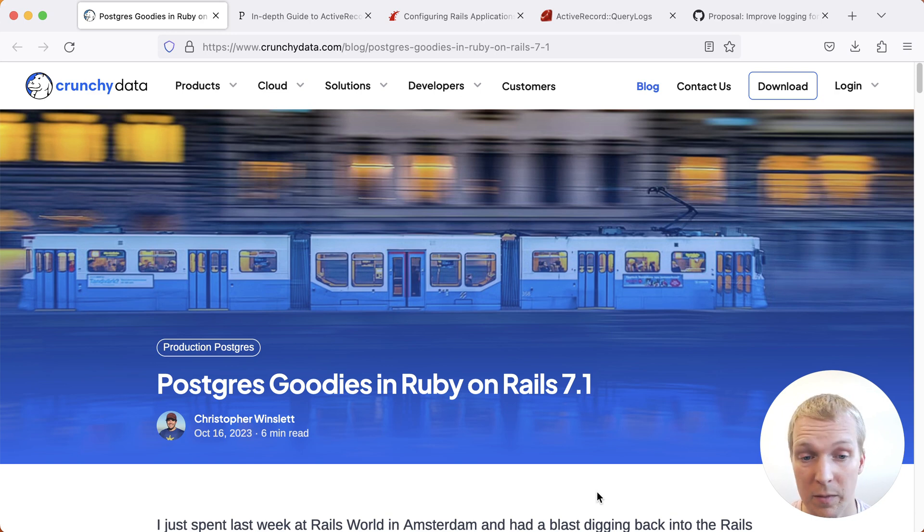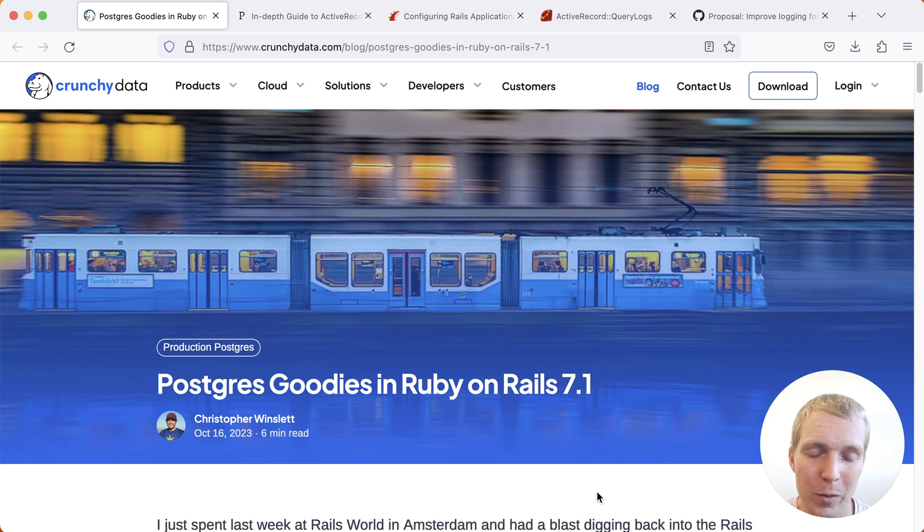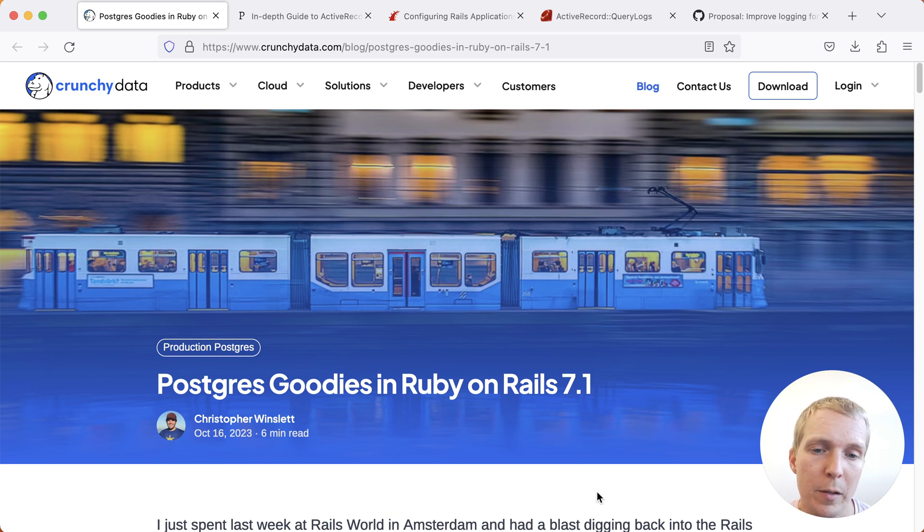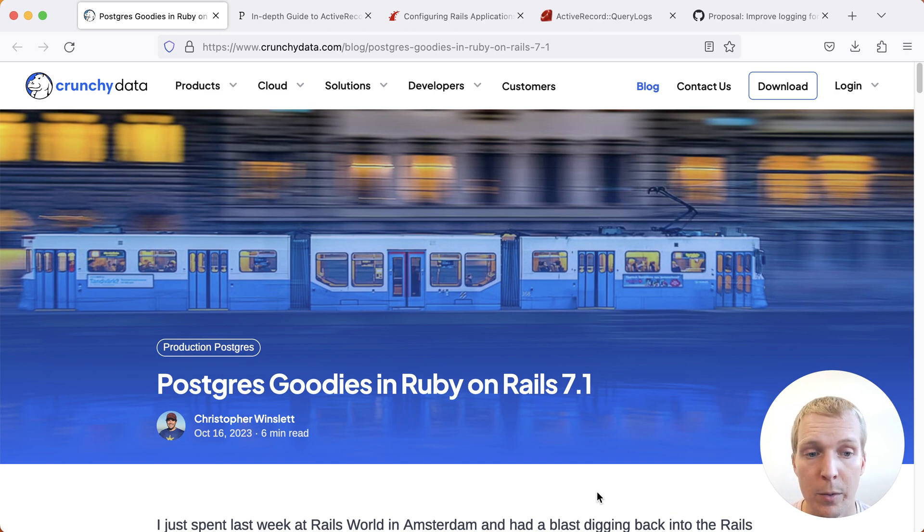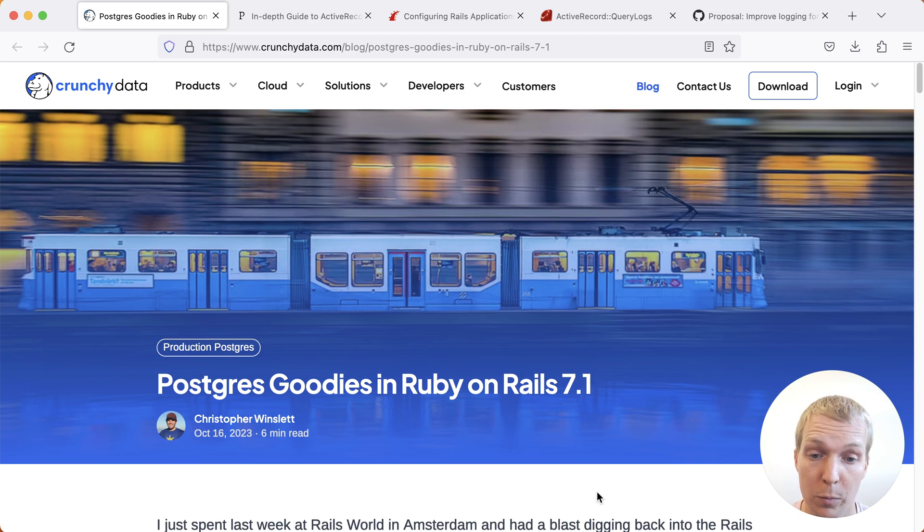And so if you're not using Rails, feel free to skip this episode. If you are using Rails, I think there's some good nuggets in here. We'll start with this blog post by Christopher Winslet on the Crunchy Data blog. Christopher talks about a few of the changes that have come in the recent Rails 7.1 release, which was just released a couple weeks ago.